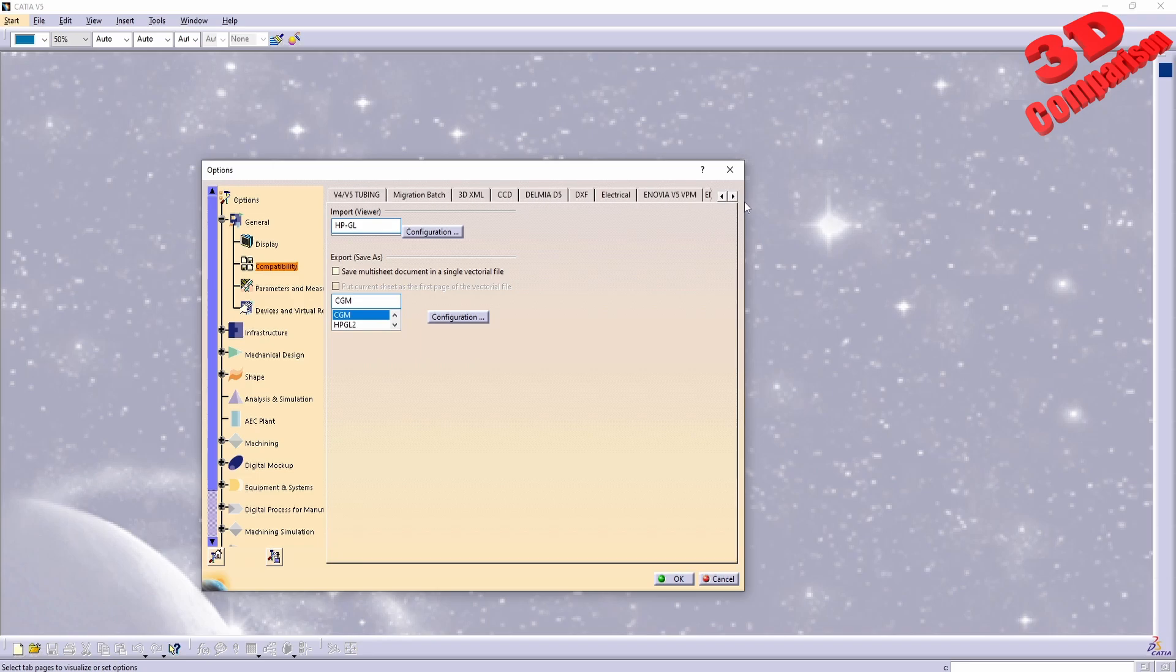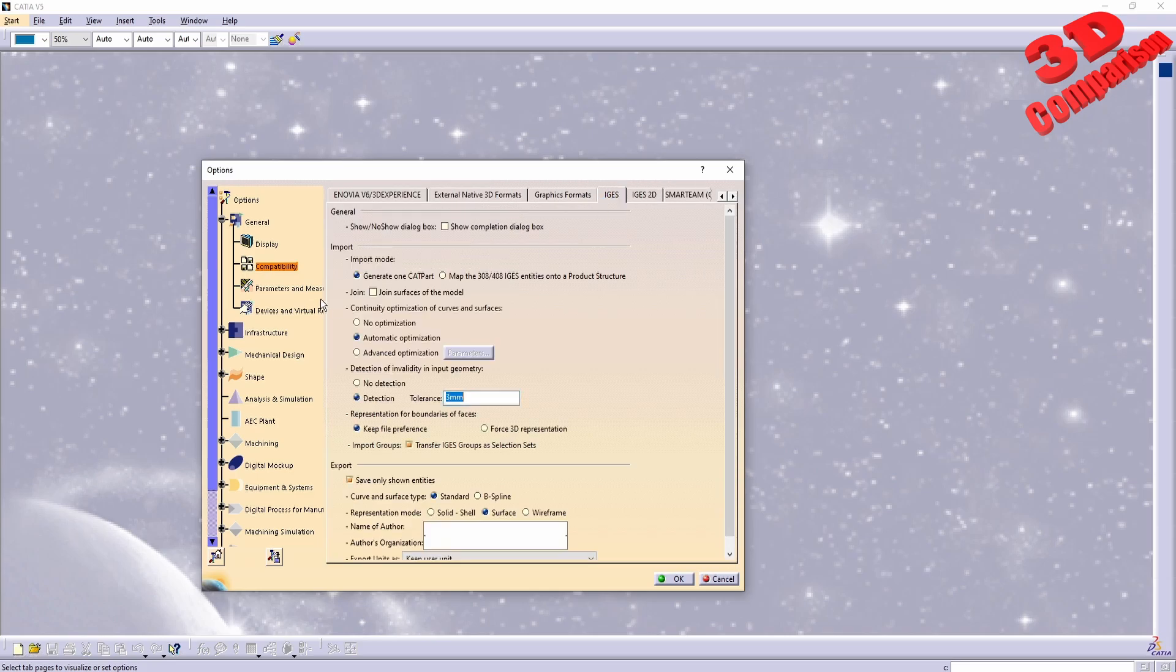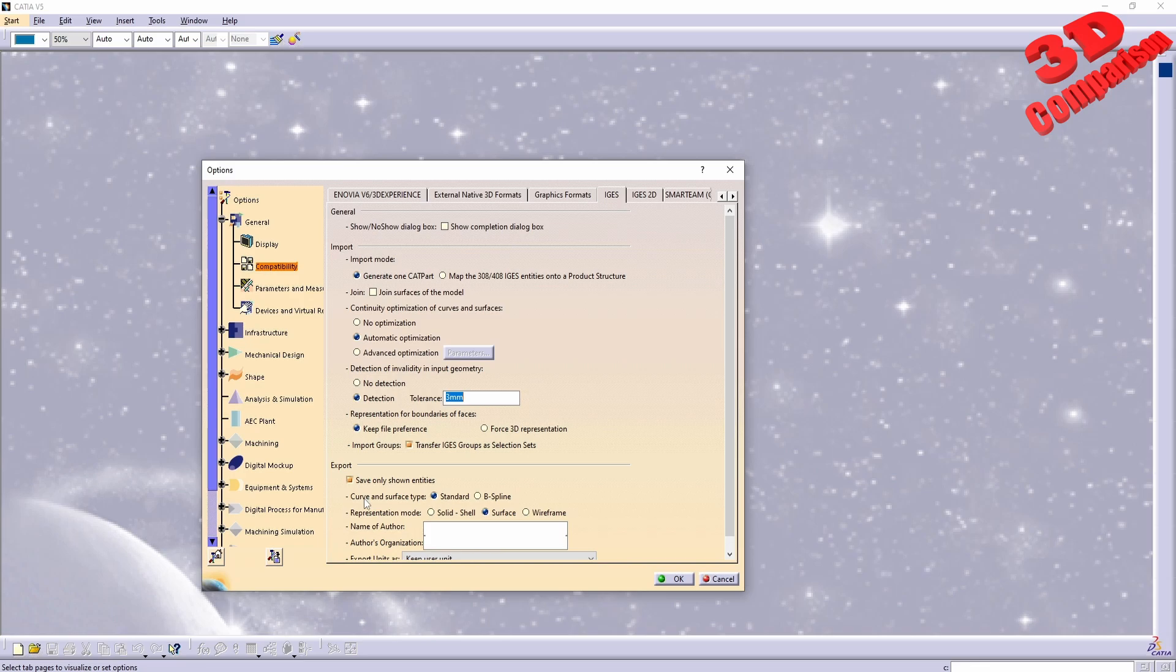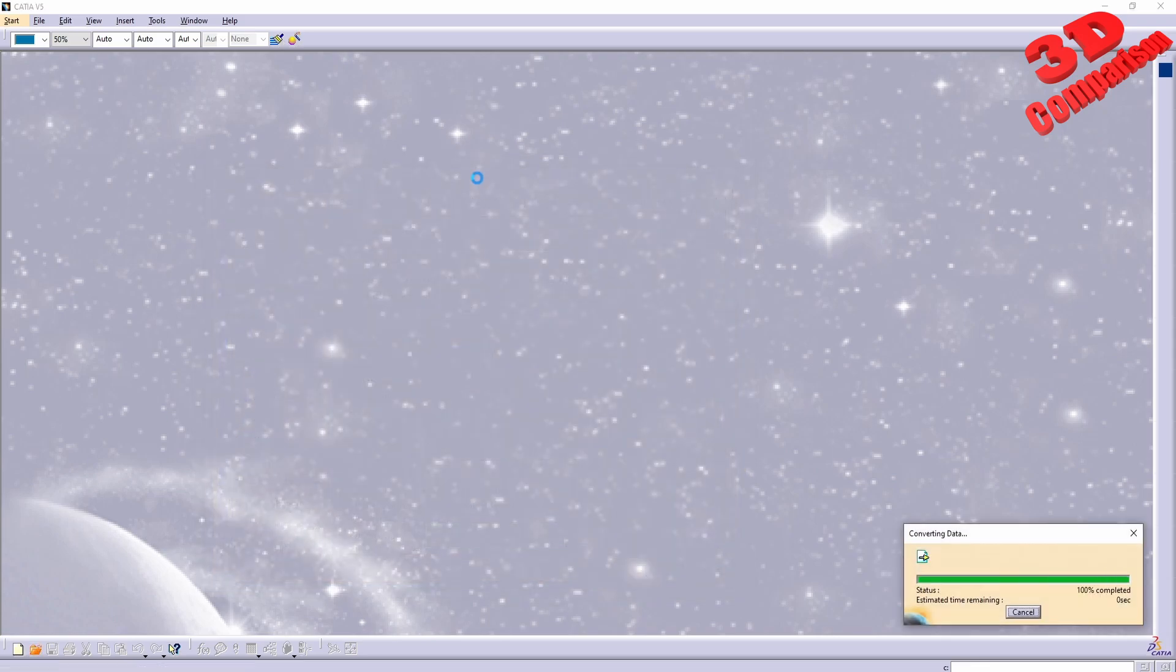So you will have to scroll between those in order to find it. Now these are the default settings. Over here we're going to see the general settings at the top, and afterwards you're going to have the import and export section. Over here I will drag and drop an IGS within CATIA to see the default settings.